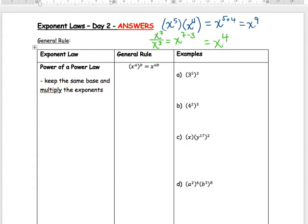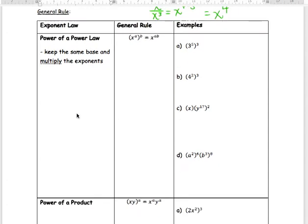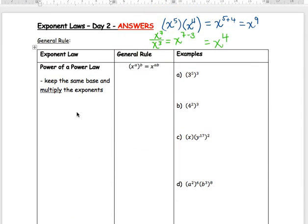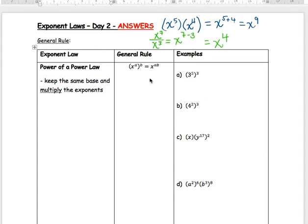Today we're going to look at power of a power law and power of a product. The main thing here is we'll have several exponents beside each other with just one base — like 3 to the 5 with another exponent, or a base of 4 with an exponent inside and another exponent outside the bracket. We'll figure out how to deal with these today.